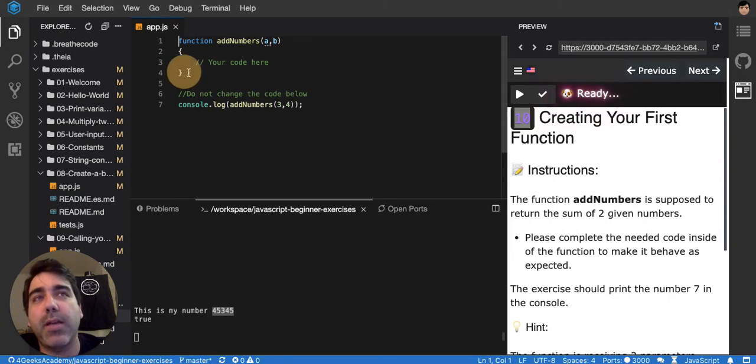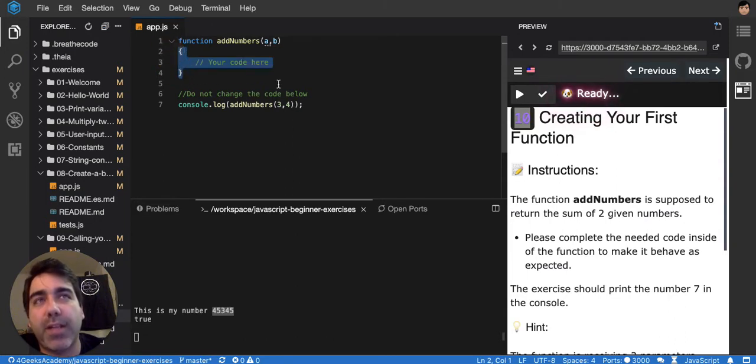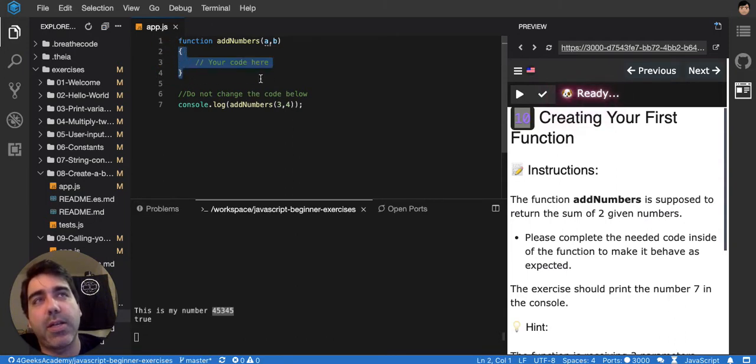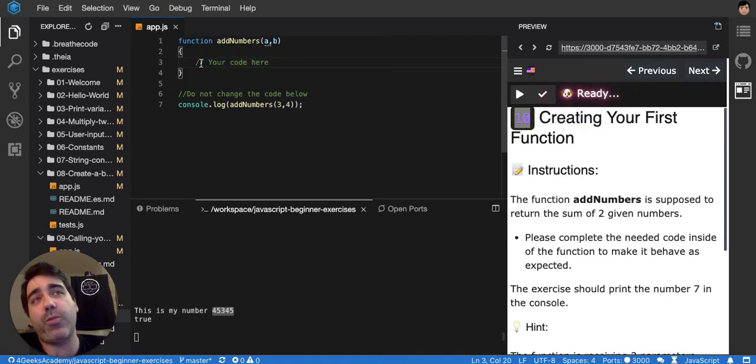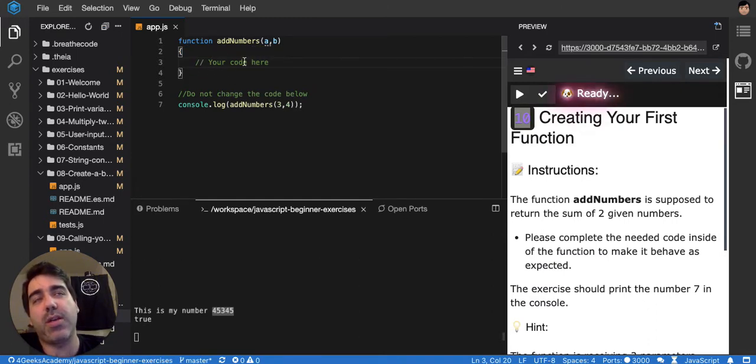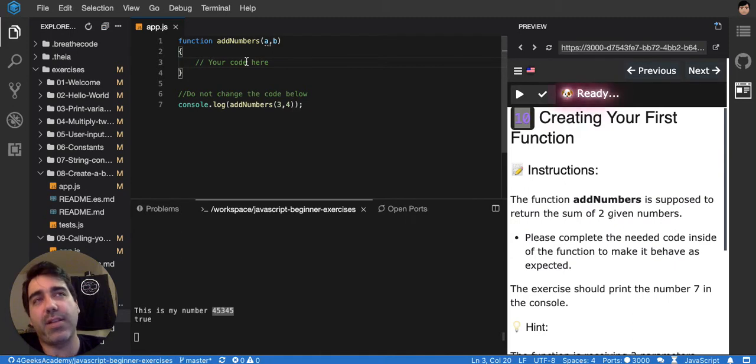So the scope will be delimited by the curly brackets here, by the braces. Whatever I type here will belong to this function from now on, and I would be able to reuse those lines for a particular purpose.